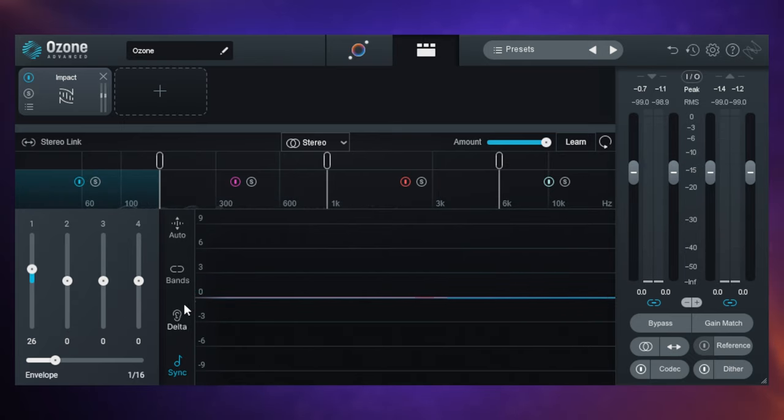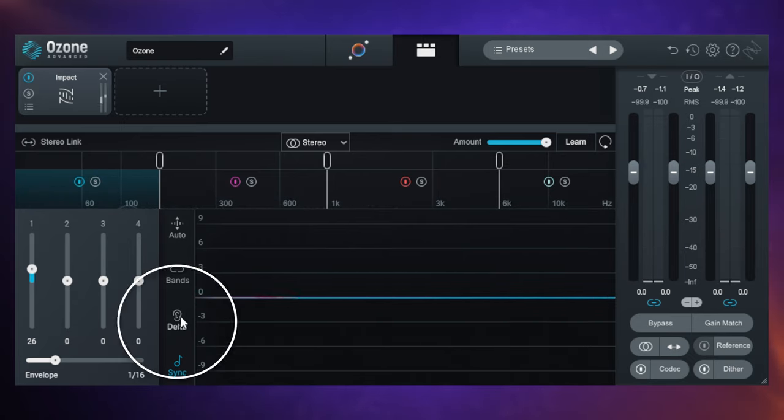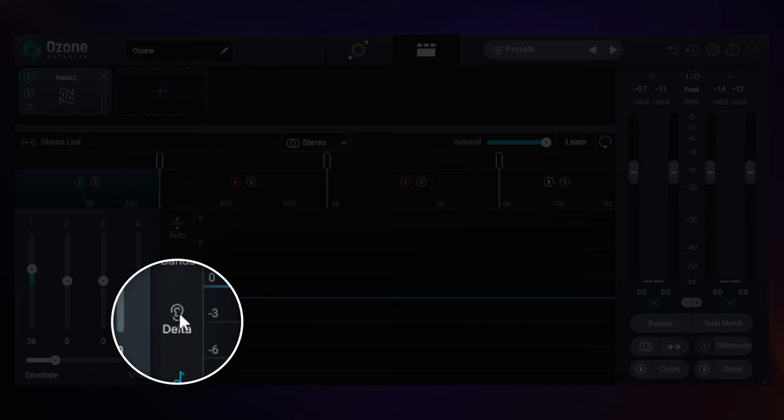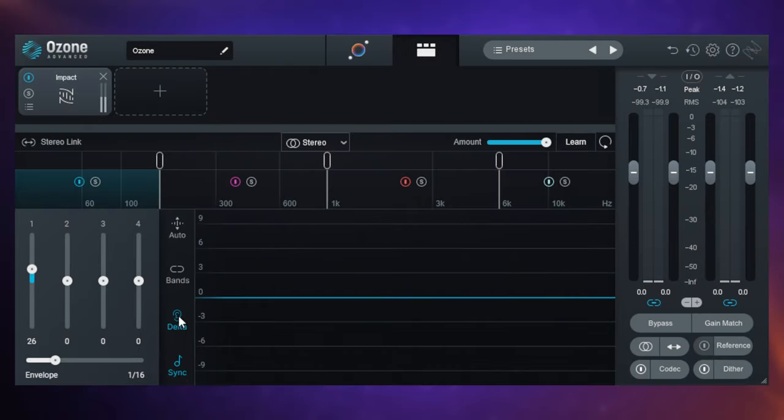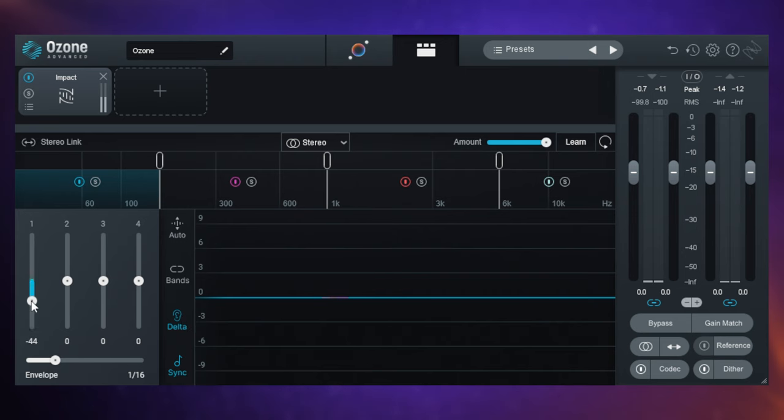If you couldn't quite hear what was going on there, they've got a handy little control called the Delta mode here. When you turn that on, then you're going to be hearing the original music. You're just going to hear what's changed. A lot of you may have struggled to hear the compression there. So let's put it in the compression mode and have a listen now.